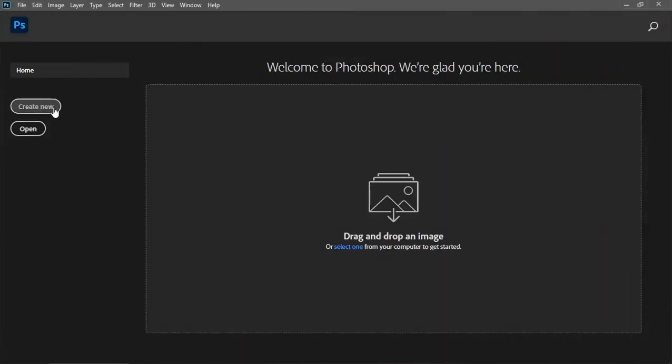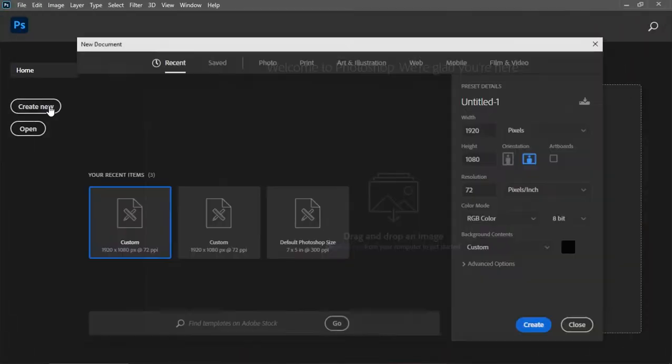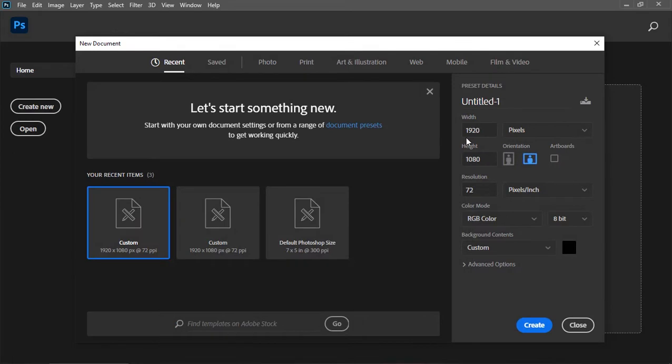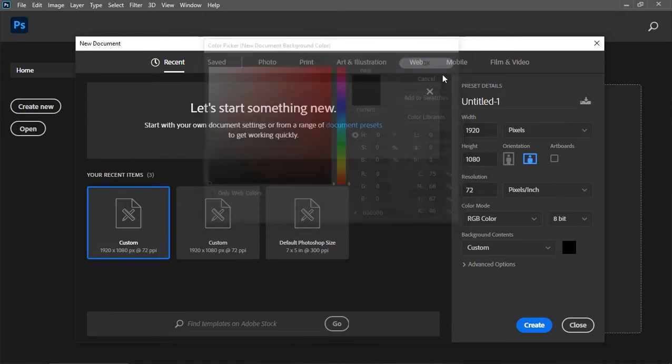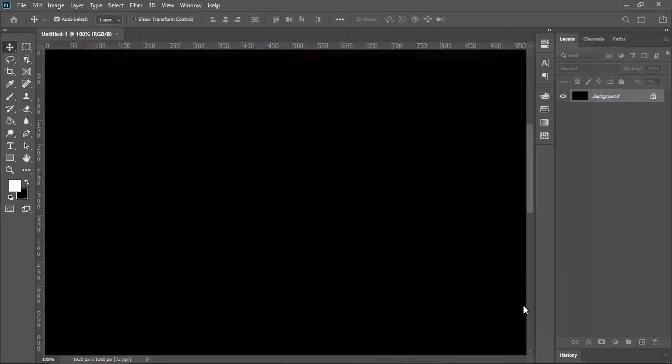Okay, open Photoshop and create new document. Size is 1920x1080 and the resolution is 72 pixels per inch. The color is black. Hit ok and click on create.